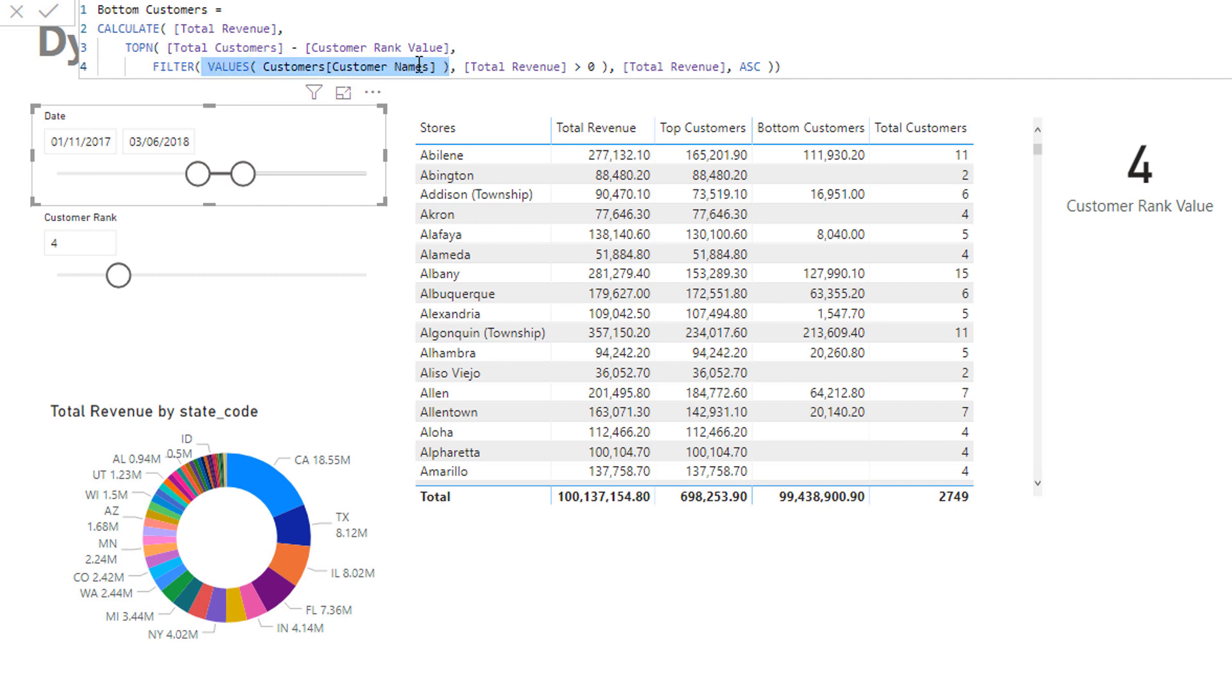Then instead of just placing values customer name I do actually have to put some additional logic in here which is quite interesting, because to get bottom customers all you need to do is change this to ascending. In the previous top customers you just put descending, if you put ascending here then you get the bottom customers.